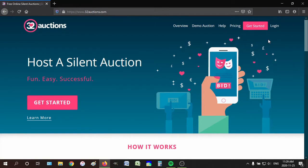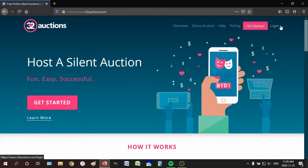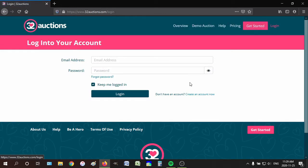So what you do when you first get to the website, you want to go to 32auctions.com right here, and then you want to go to login. And then you want to go here to create an account now.